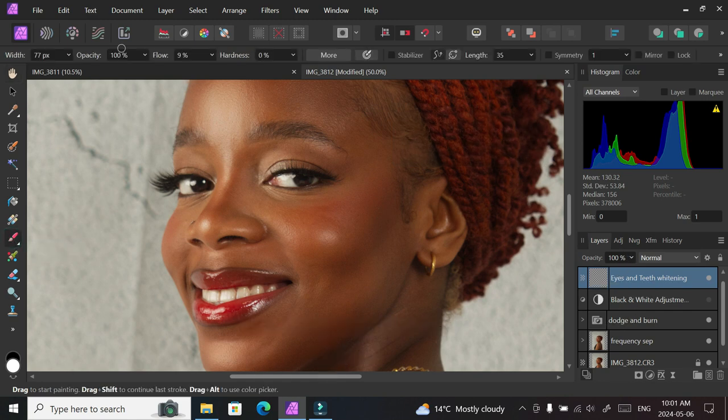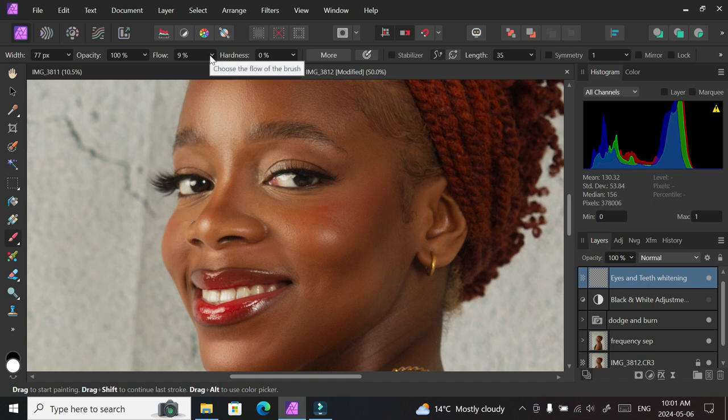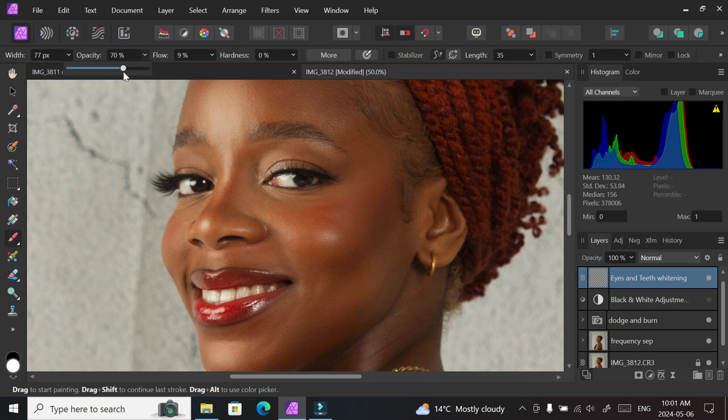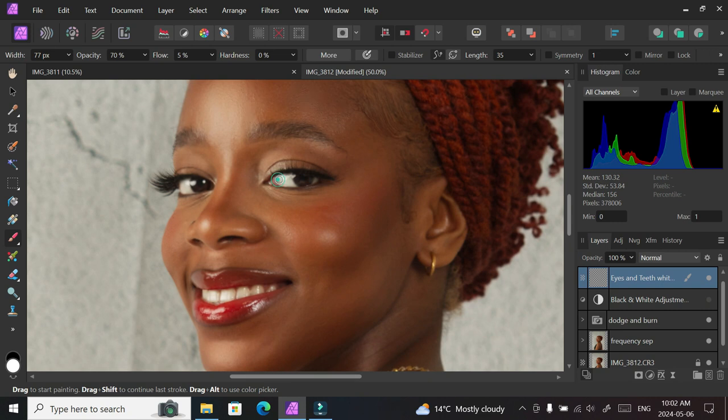for the dodge and burn. We're going to go into our settings. We're going to ensure the hardness is zero for softness. Opacity reduced to about 70. Flow about five percent would be okay for this picture.